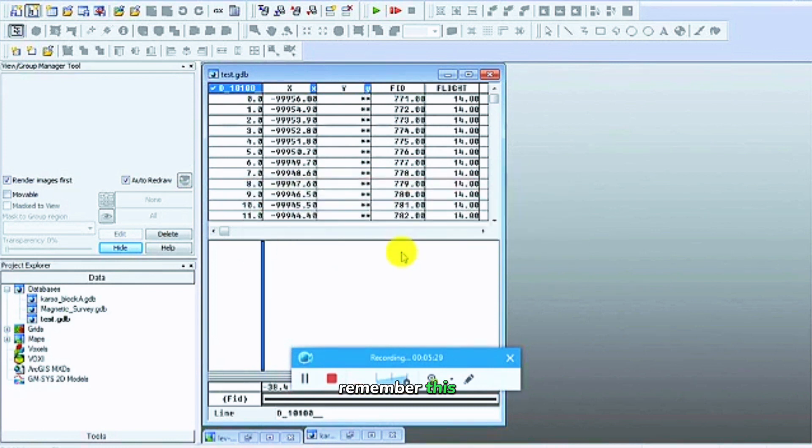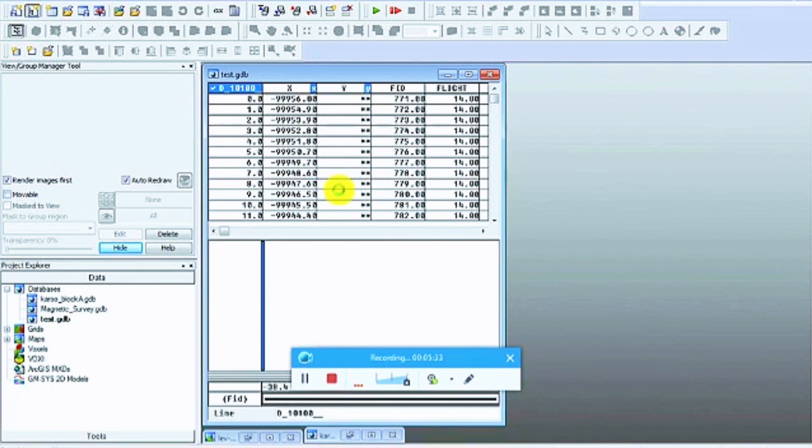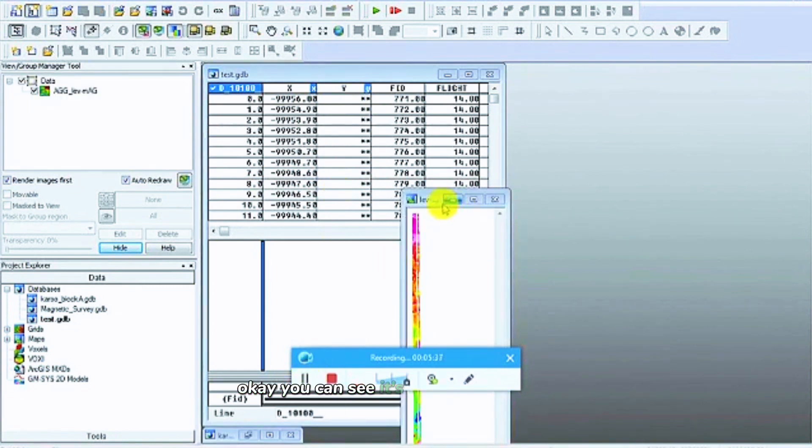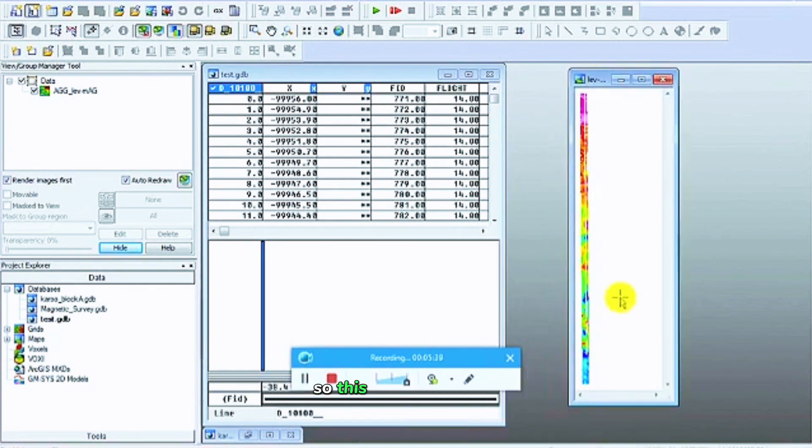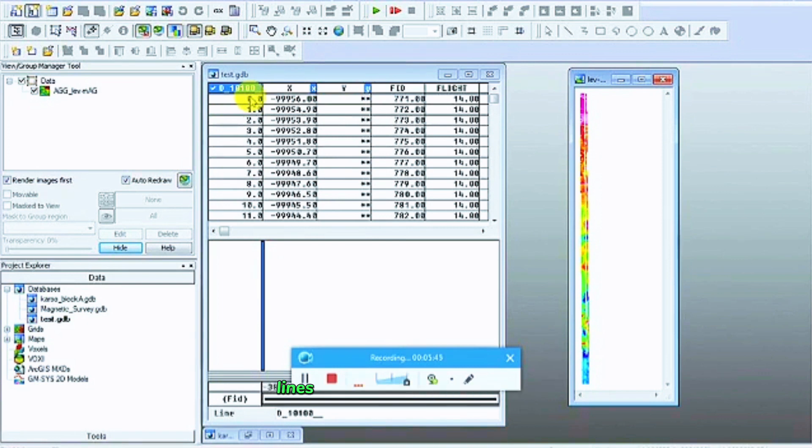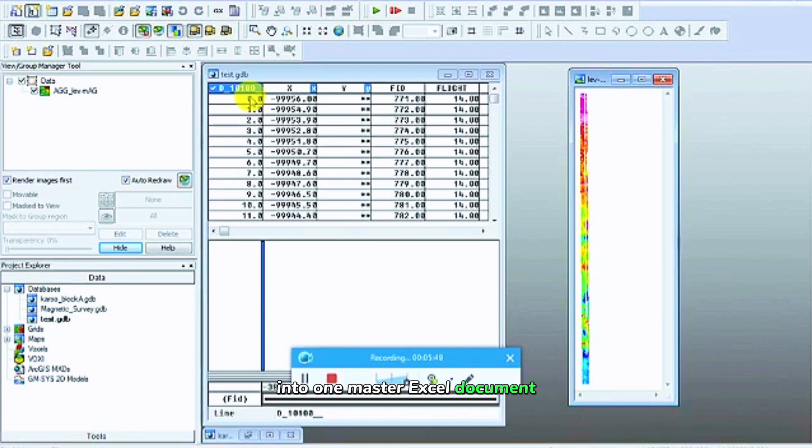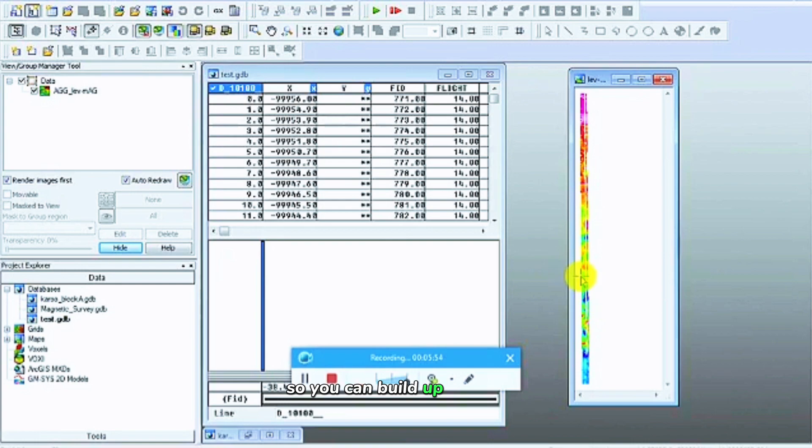Remember, I've only got about five lines with the whole survey again. You can see it's clearly about five points now. So this is how you would load multiple Excel files with different lines from your magnetic survey into one master Excel document, and then you can import that master Excel document into GeoSoft so that you can grid up your data.